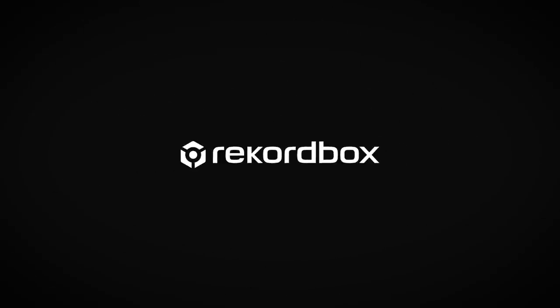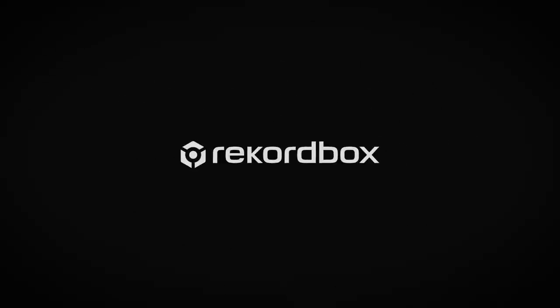Be sure to subscribe to our channel and visit our website for more information on Rekordbox.